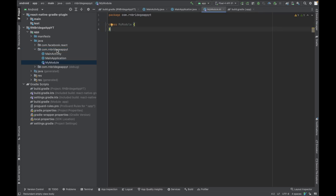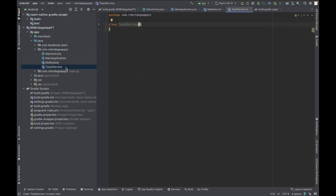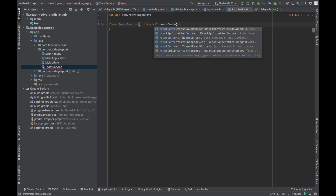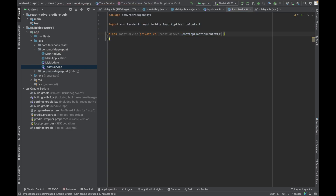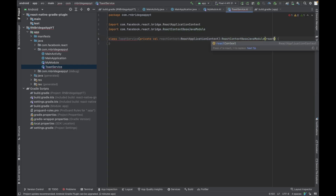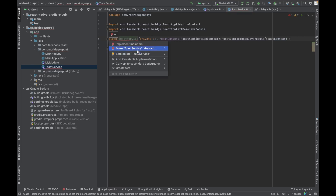Let's create the ToastService first, and then we'll list our ToastService in MyModule, and then register that MyModule package in MainApplication. We're going to create one variable for the React context, and this is going to be of type ReactApplicationContext. The class is going to extend ReactContextBaseJavaModule, which expects a ReactContext.